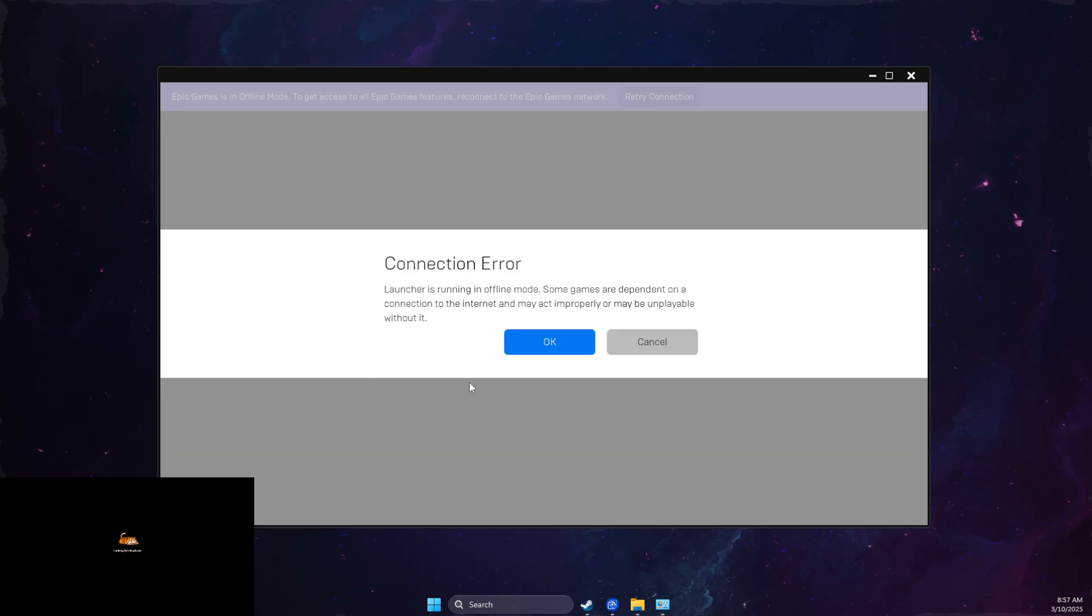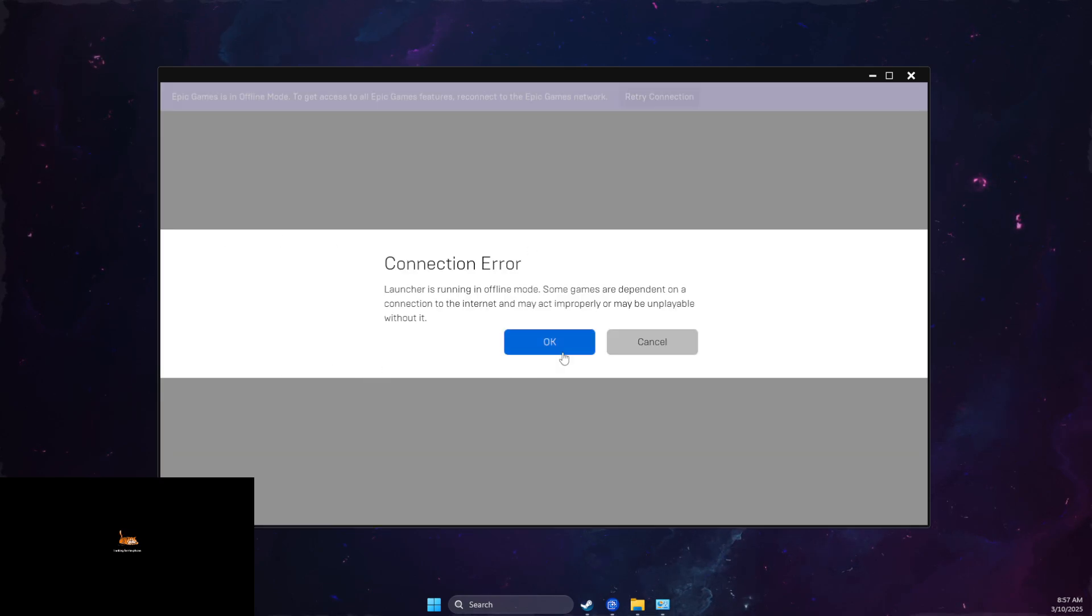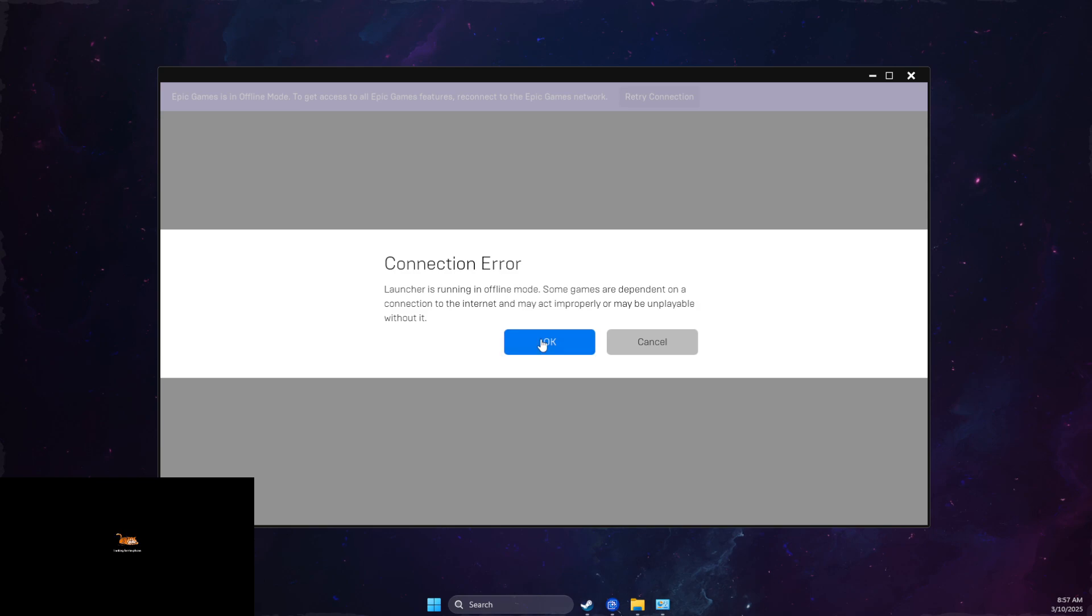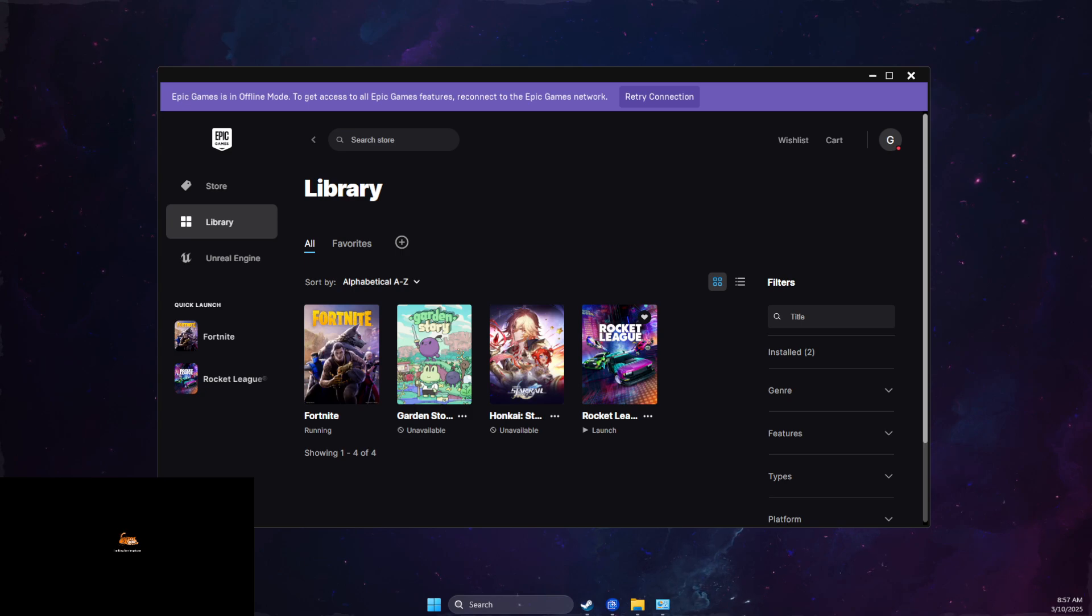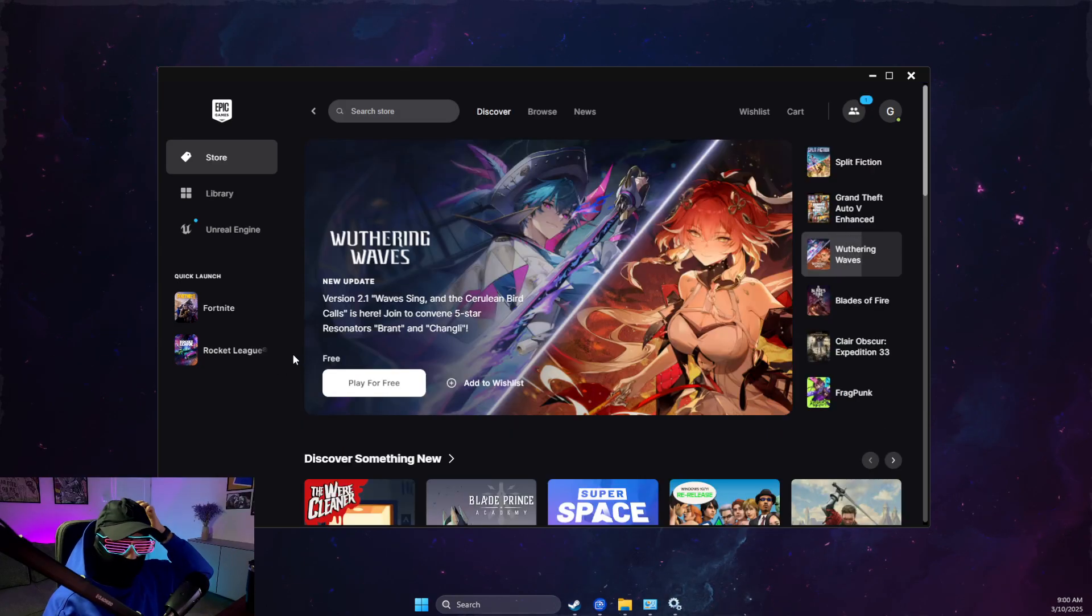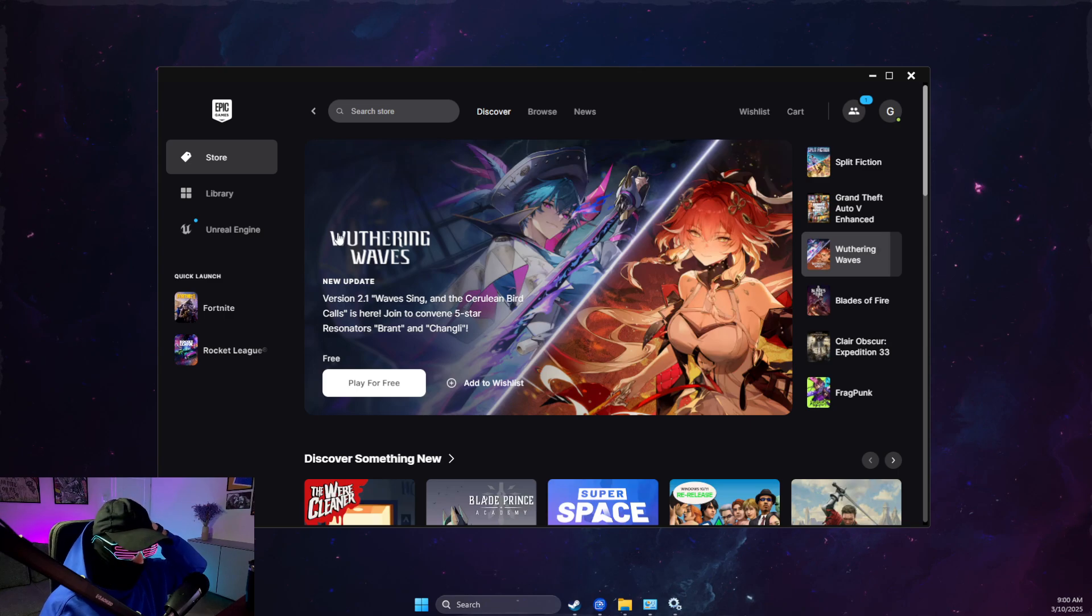Currently I don't have it on GTA 5, but I will show you with Fortnite. As you can see, connection error, launcher running on offline mode, you need to have internet connection to run game. So just turn on your internet connection and then the game should work. If this does not work,